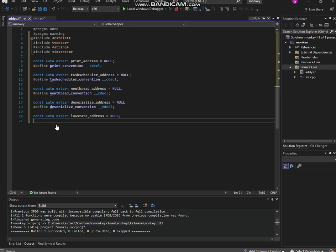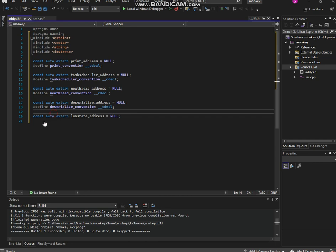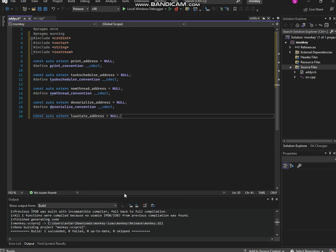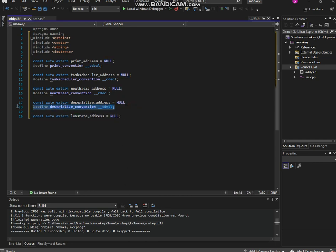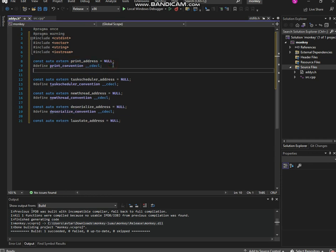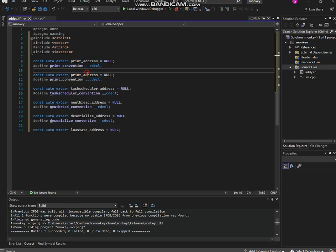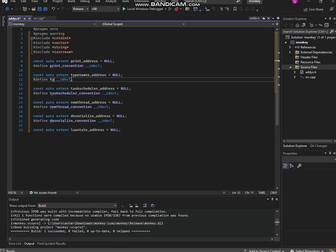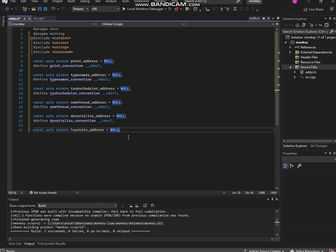Now we're technically done guys, yeah that's crazy we're done faster than usual. We probably need another address called lua_t_type_names. This has no convention, by the way actually it does. We're gonna put it in the non-important addresses. This is called type_names_convention. That's it guys, we're done with this part.